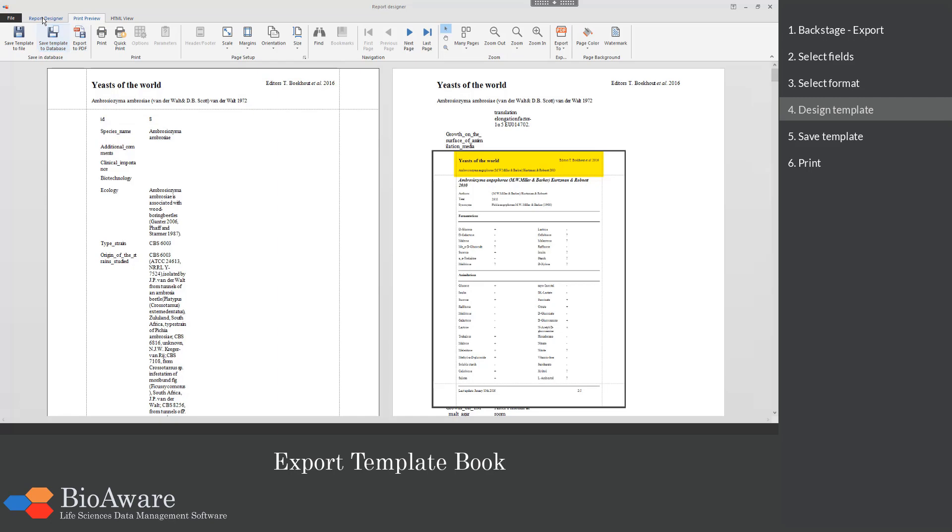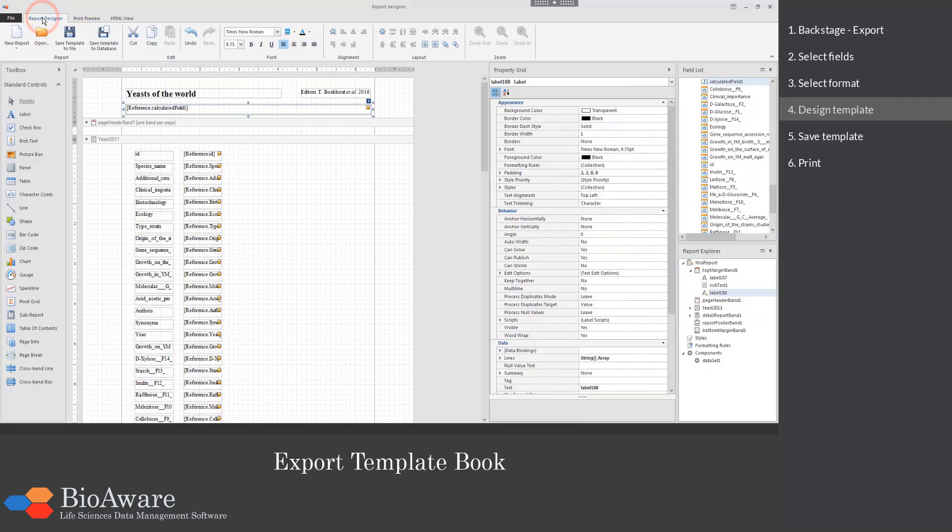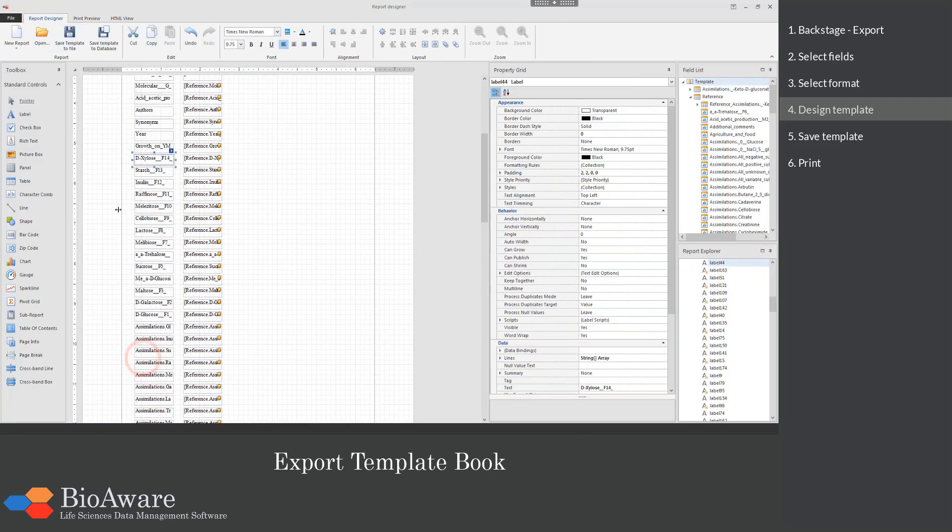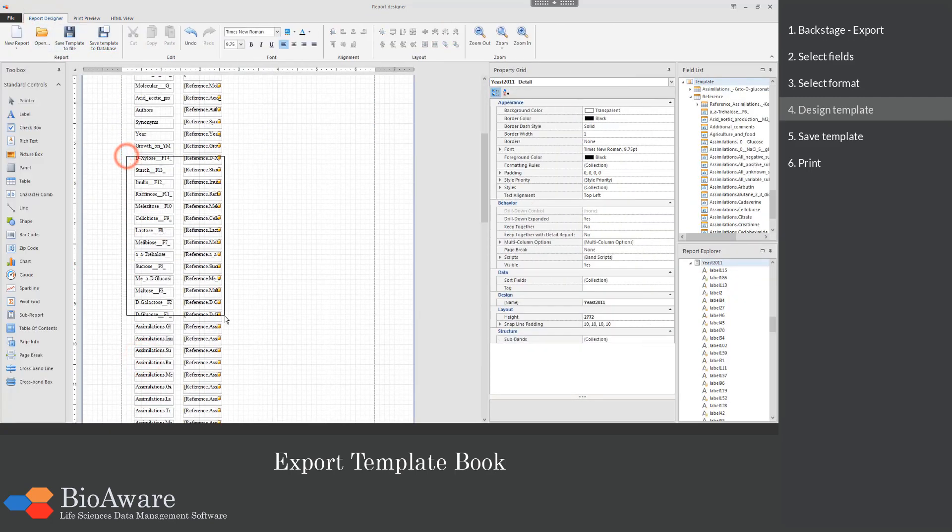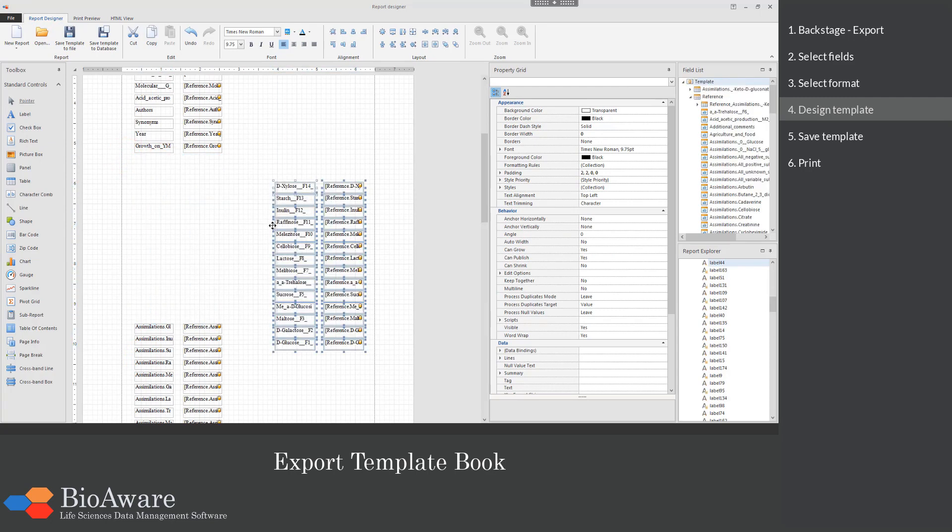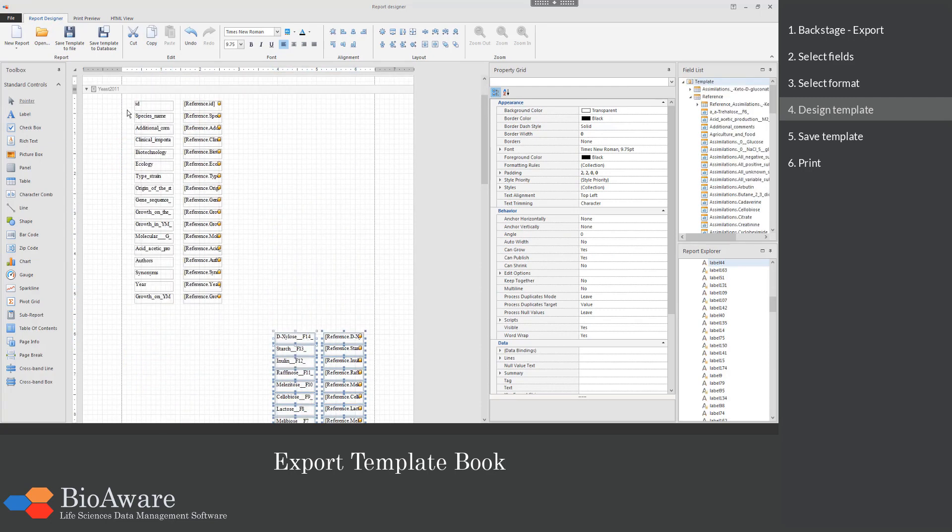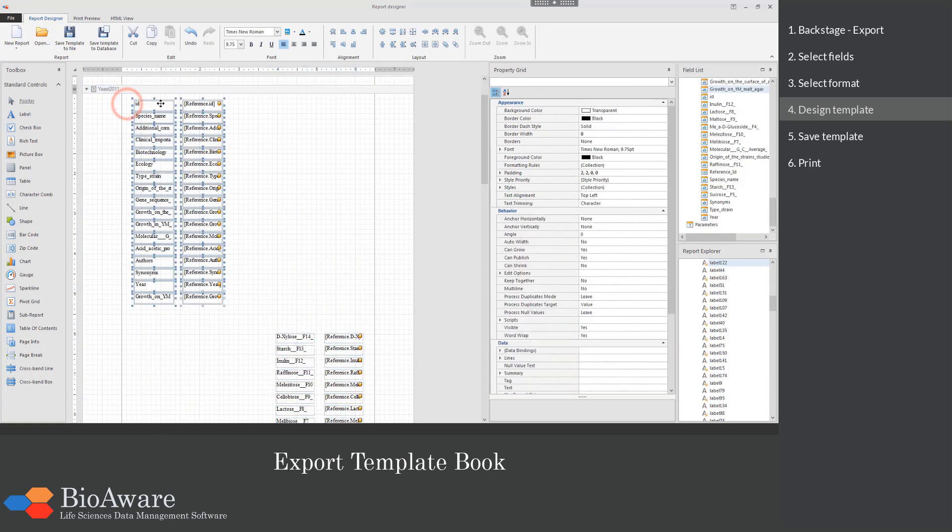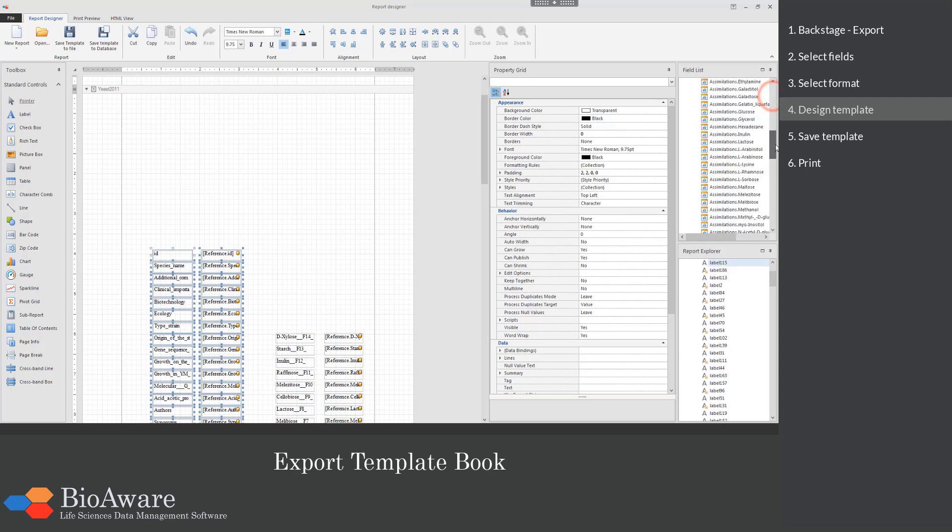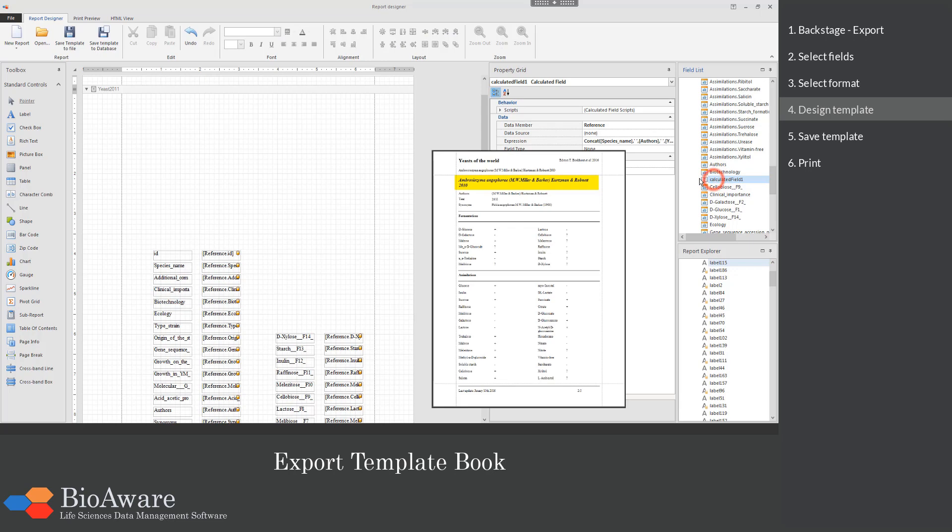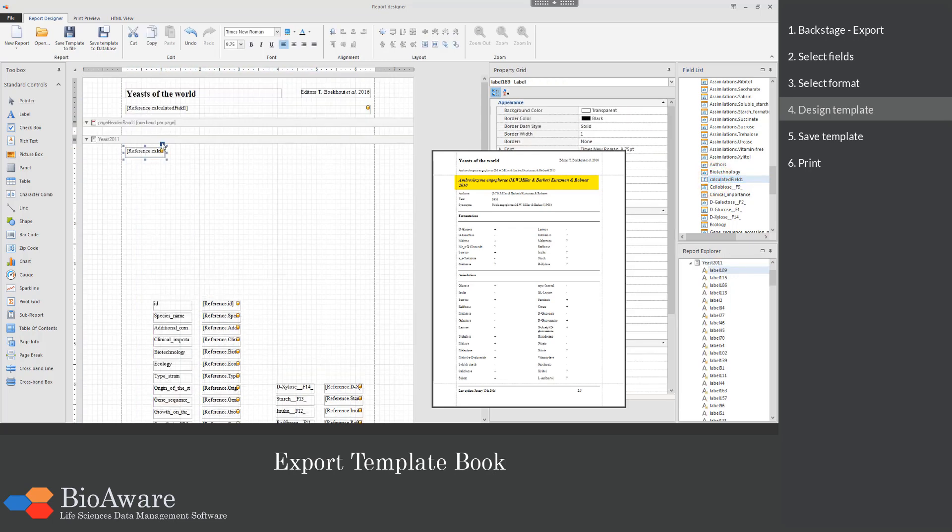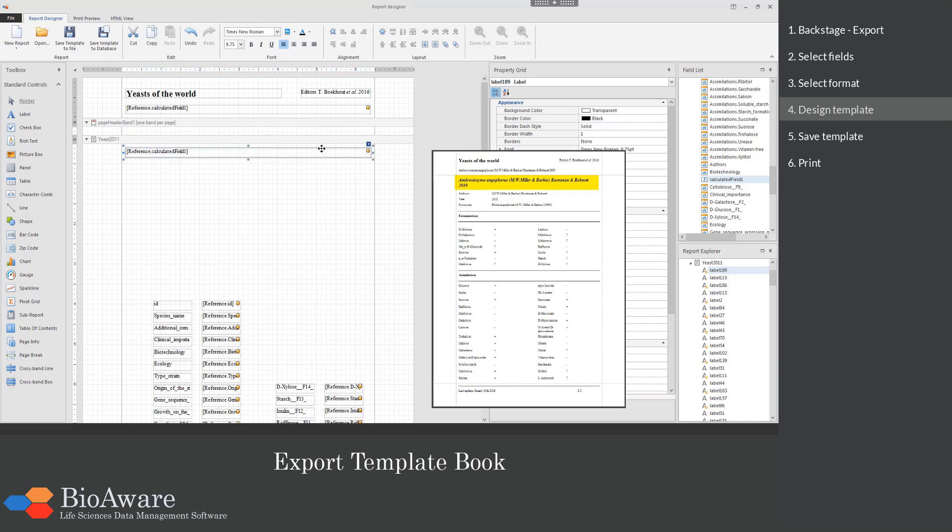Then we will continue editing the template. I will move some of the fields on the template to make space for the actual fields to be put there. I will again drag the calculated field to the template. In this case to the yeast 2011 section. Meaning it is going to be repeated for each of the selected records in the grid.